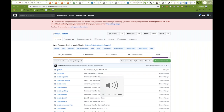Hey guys, this is Naveen here. Welcome back to Naveen Automation Labs. Today onwards, I'm going to start one basic series on Karate Framework, which is quite popular these days in the market. I thought of creating a couple of videos on Karate Framework from an API point of view.